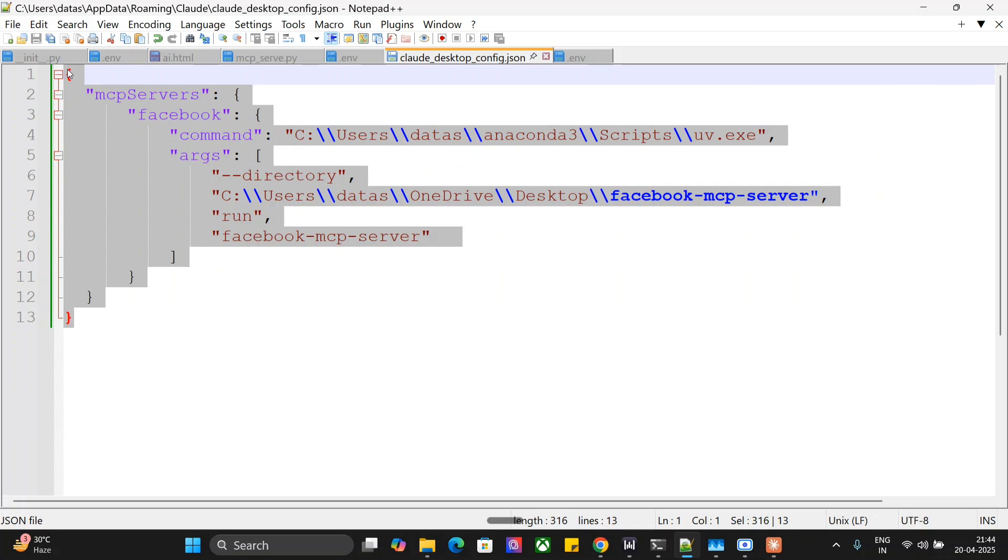Now once done, you just need to restart your Claude and you should be able to now connect Facebook with your Claude AI. And if you are using this MCP server, the local LLM also, that's still fine.